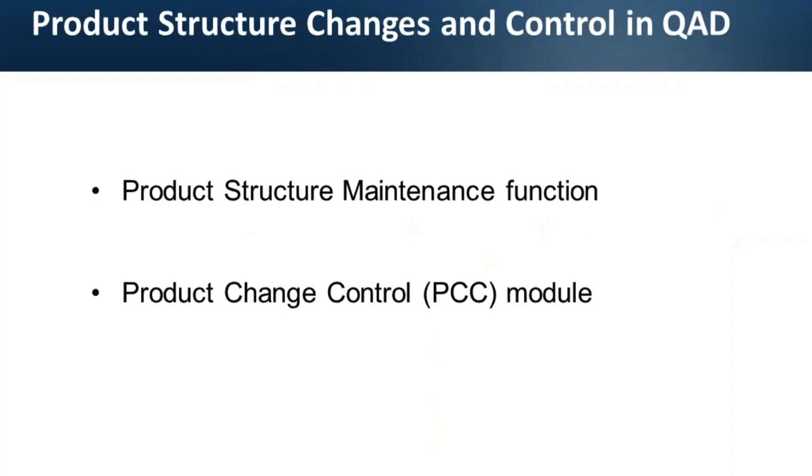If you are required to exercise more control over product changes, then there is product change control module. It incorporates approval cycles that let you control how and when suggested changes are implemented.